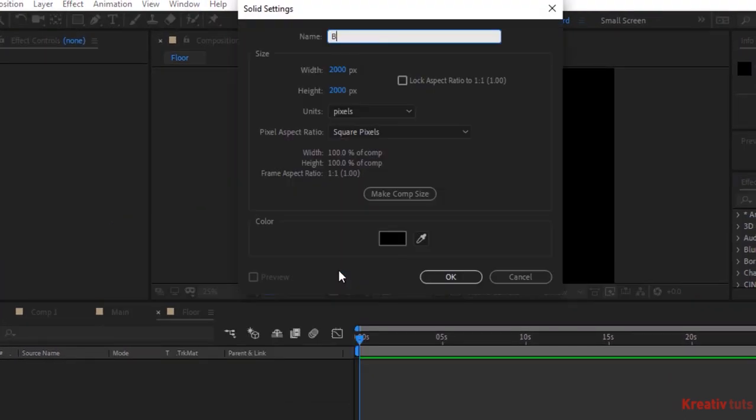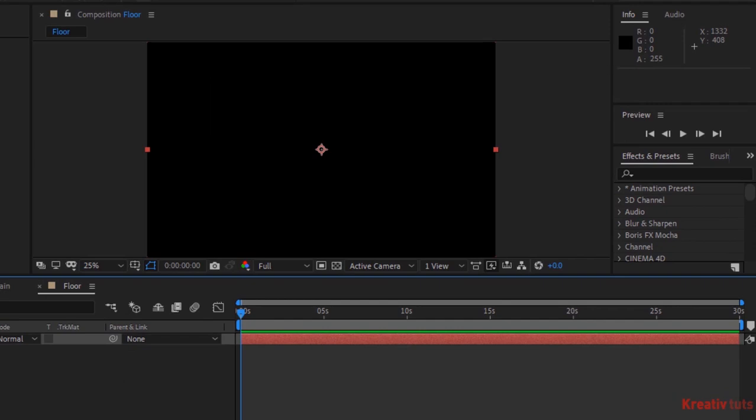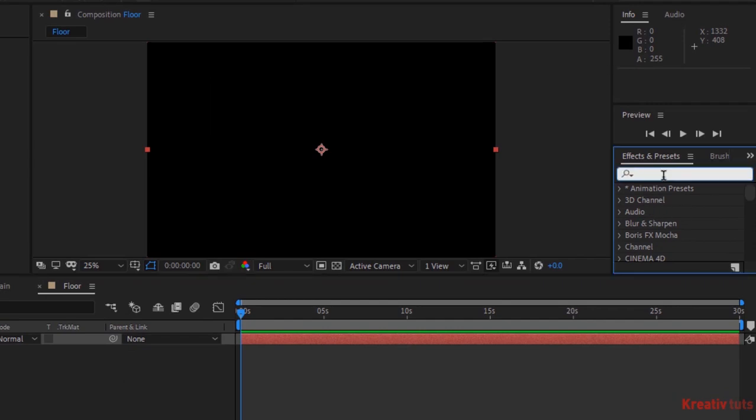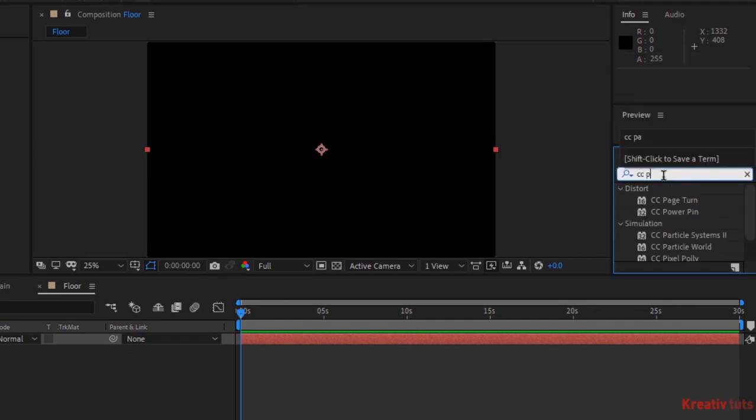Click OK. Go to Effects and Presets and add CC Particle System effect to this layer.